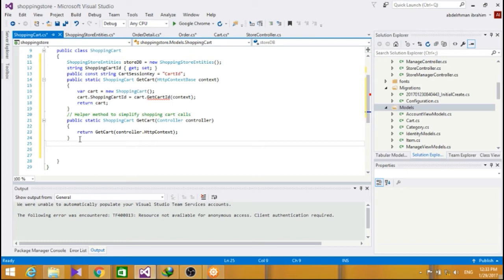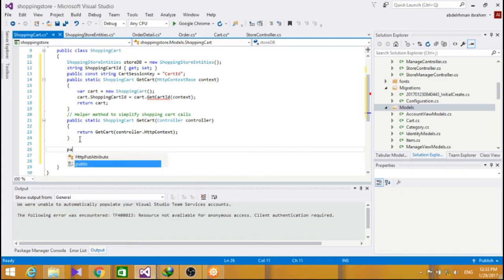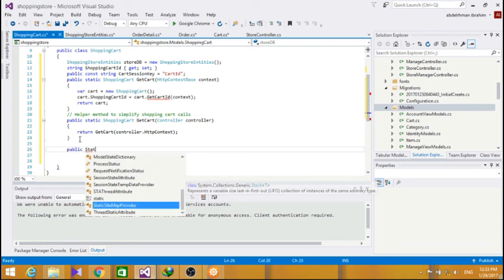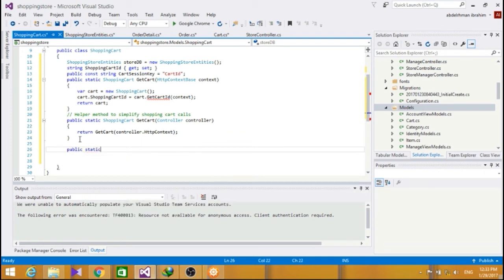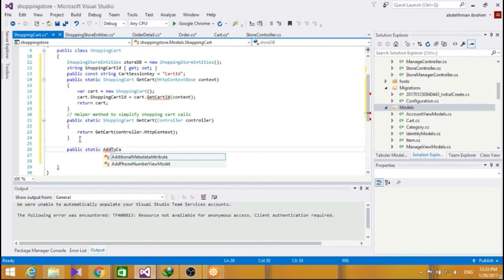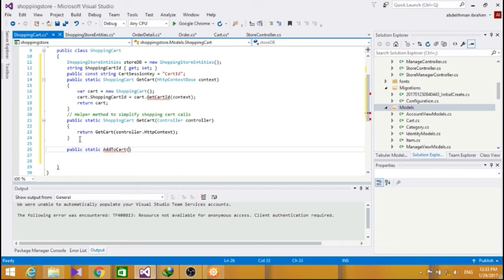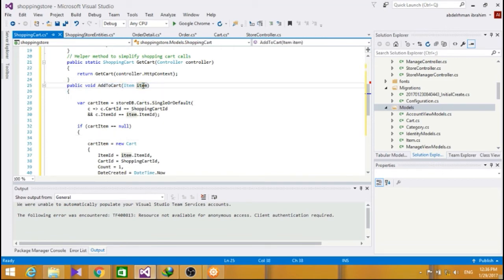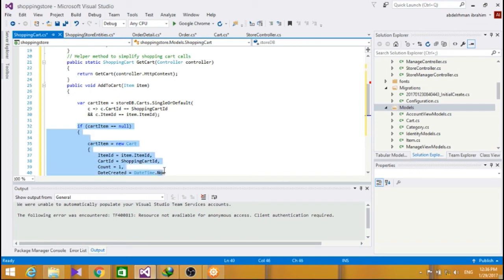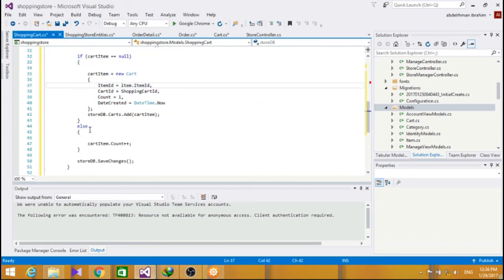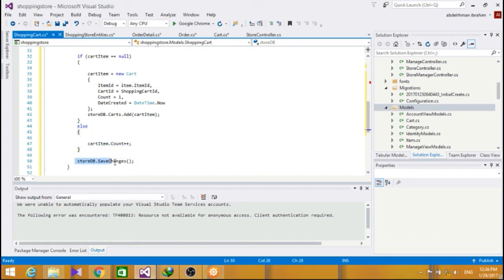Now, let's add an add to cart method, so public static. The add to cart takes an item as a parameter from the user. If it doesn't exist, we'll add this item to the cart, and if it does exist, just increment it by one, we'll save it.